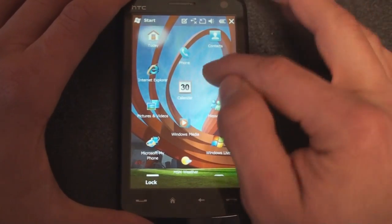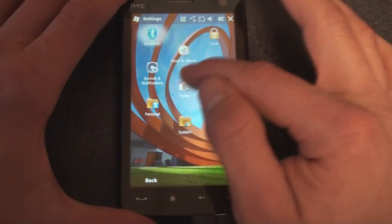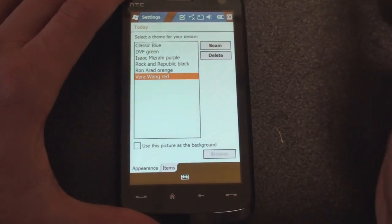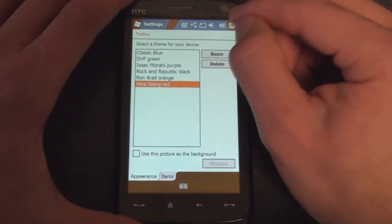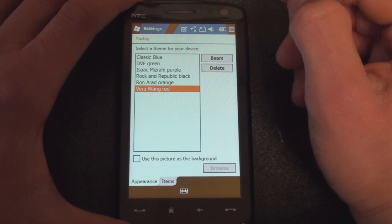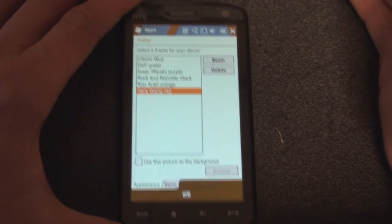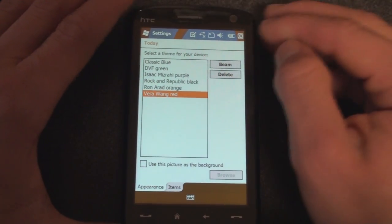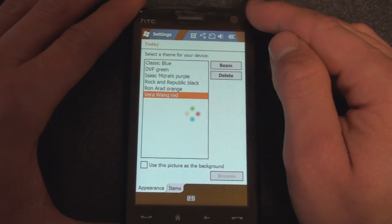So let's go into the final theme, which is Vera Wang Red. Now I have heard of Vera Wang — I'm not exactly sure what she does, but apparently she's a designer — so let's look at the Vera Wang theme.